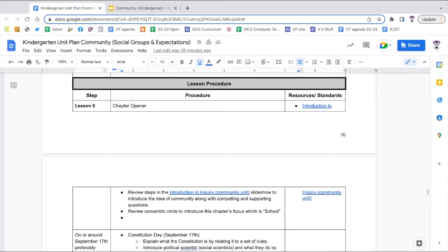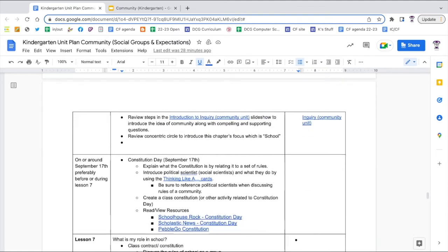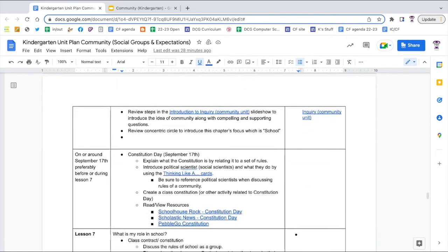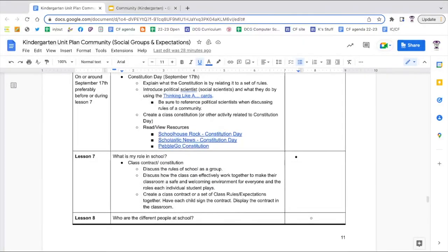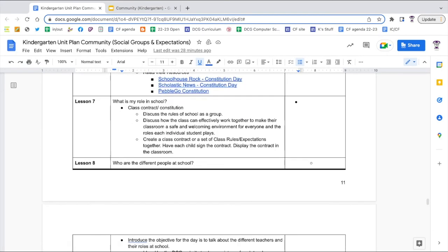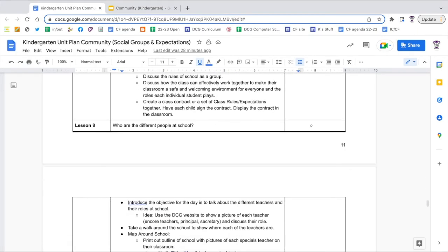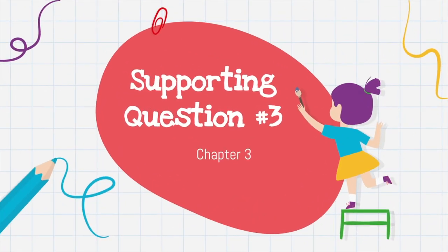Lesson six acts as a review from the previous lessons and applies what they learned about home while switching the focus to school. There's a constitution day lesson listed between lessons six and seven with some ideas of ways to celebrate the day. Lesson seven focuses on classroom rules and expectations, while in lesson eight students learn about the different people at a school. Map skills are also introduced at this point by looking at a map of your school.